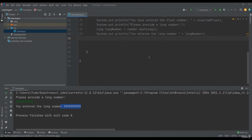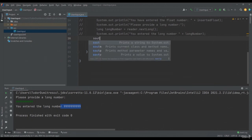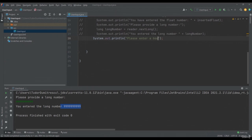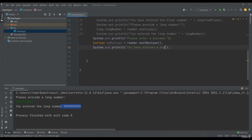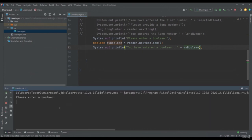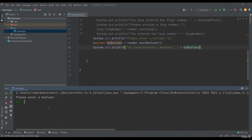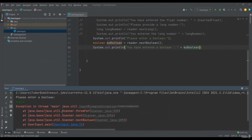To read a boolean, we will use the nextBoolean method. System.out.println("Please enter a boolean"). boolean myBoolean equals reader.nextBoolean(). System.out.println("You have entered a boolean " + myBoolean). I will run the application. I provide true — I have just entered true. I provide false — I just entered false. I provide anything else like "maybe" and my application will crash — I will only be allowed to provide true or false for this method.